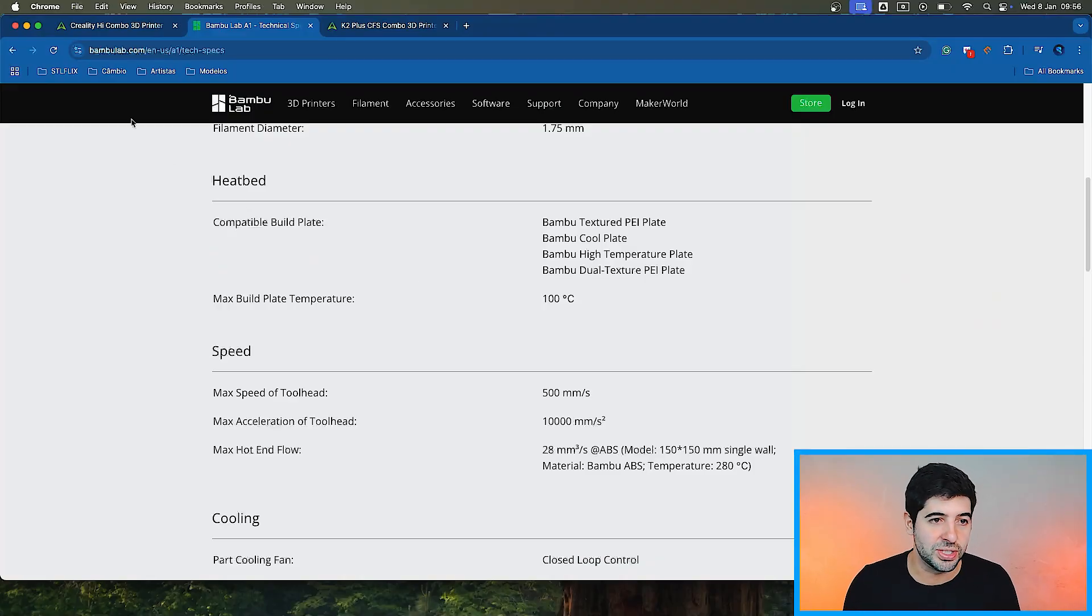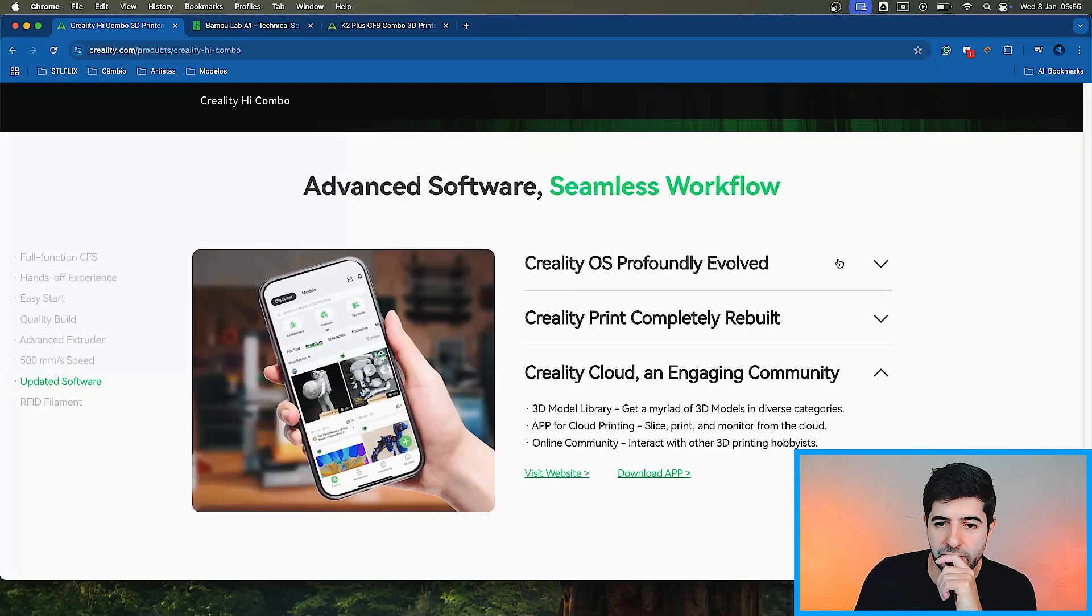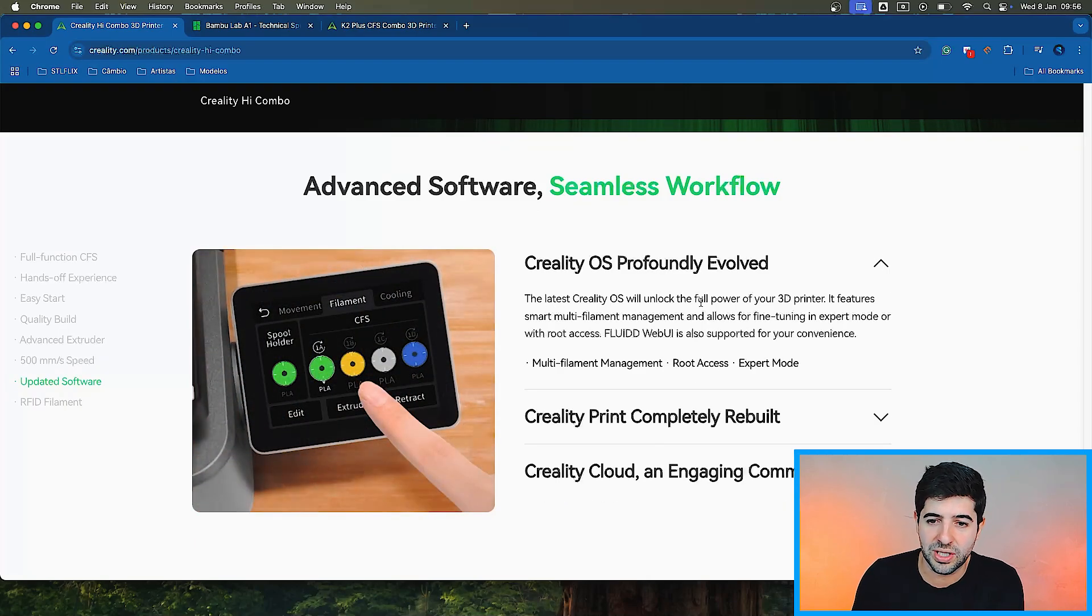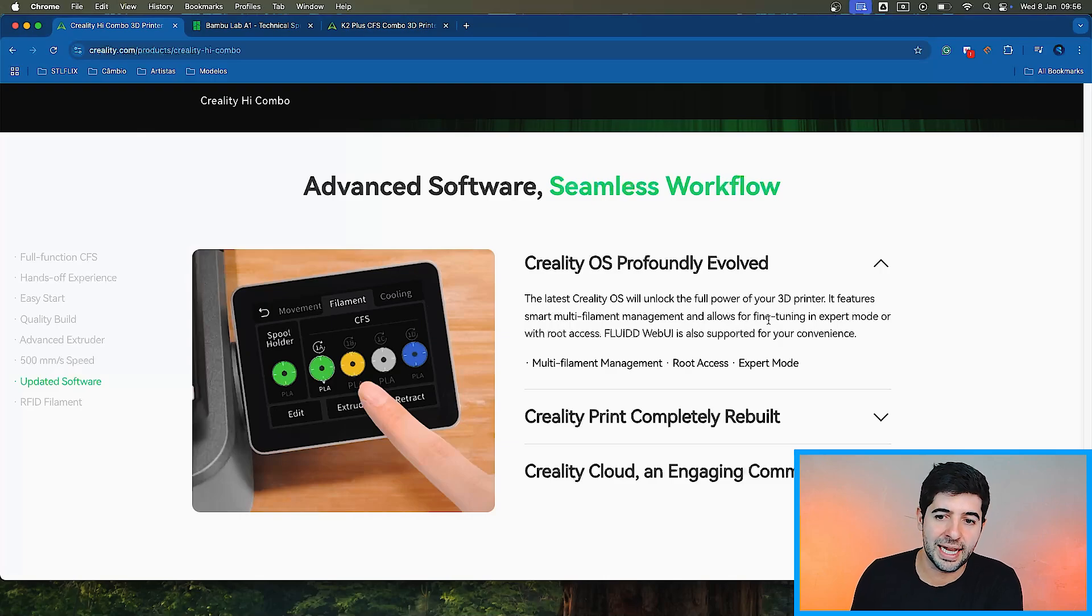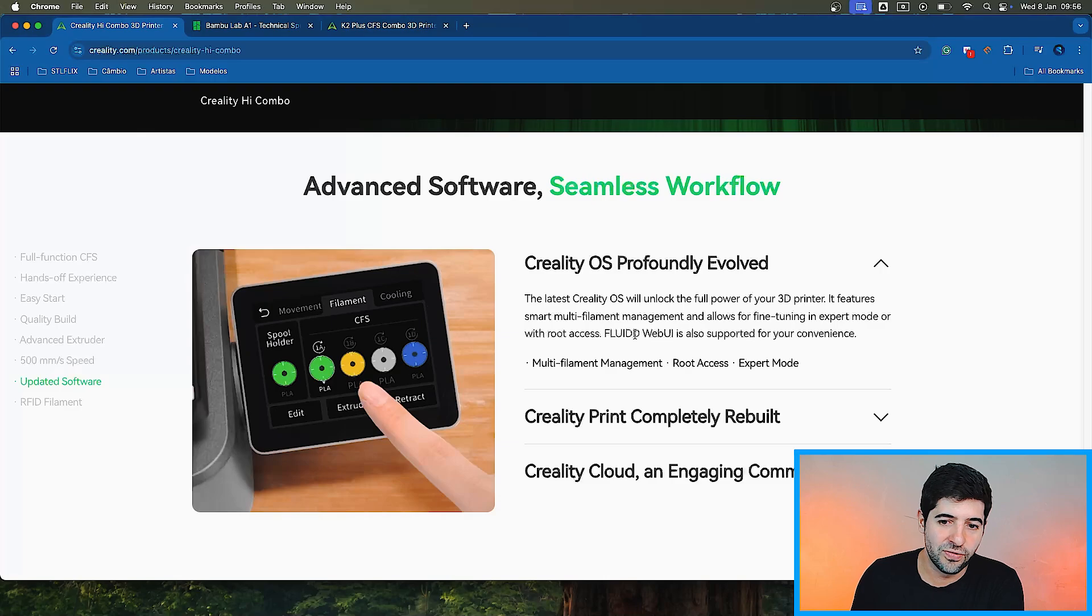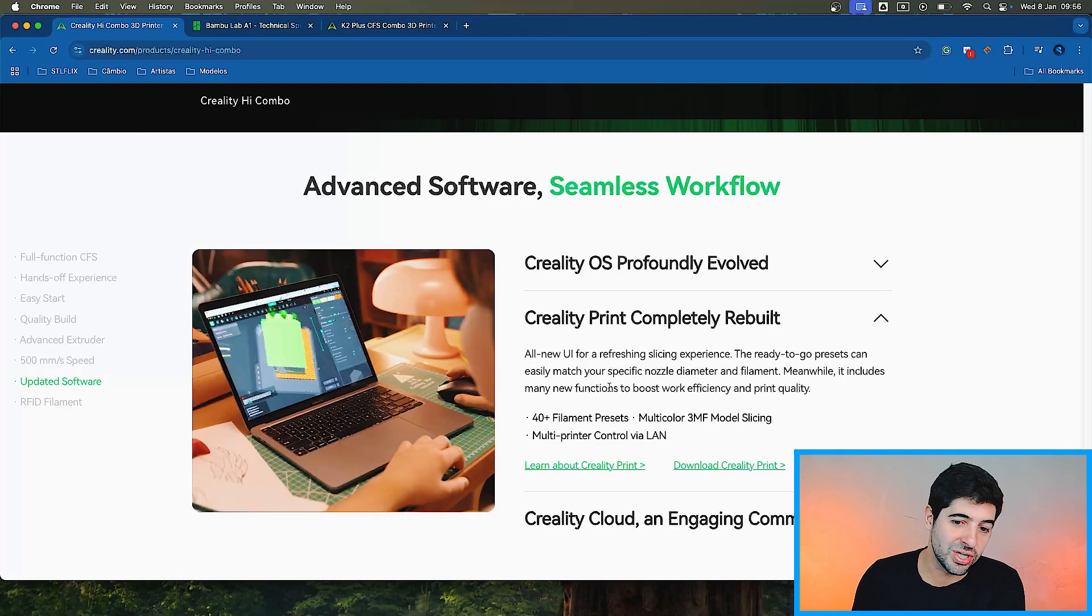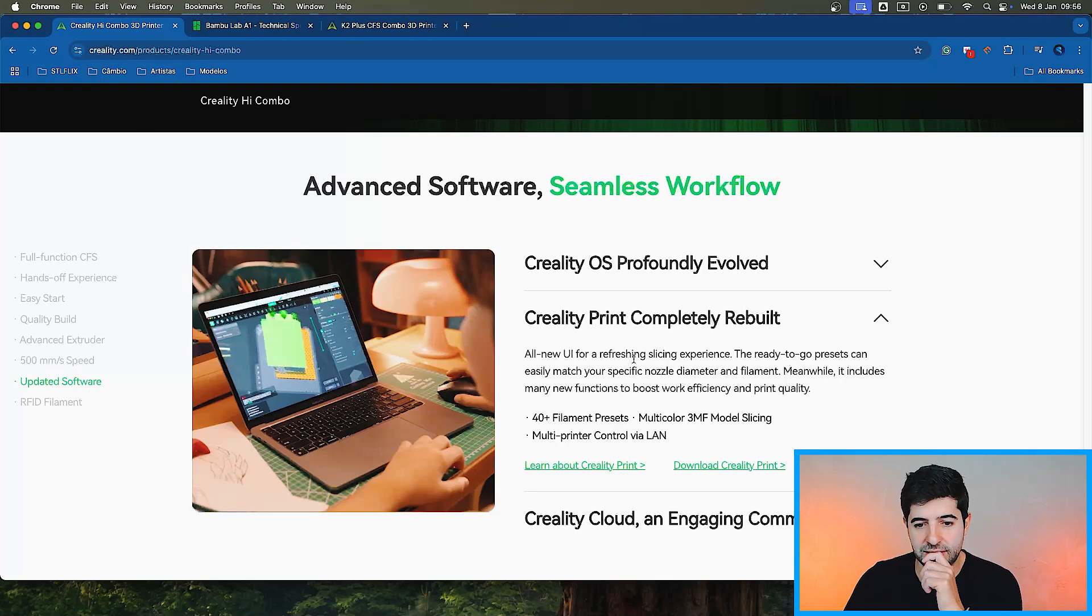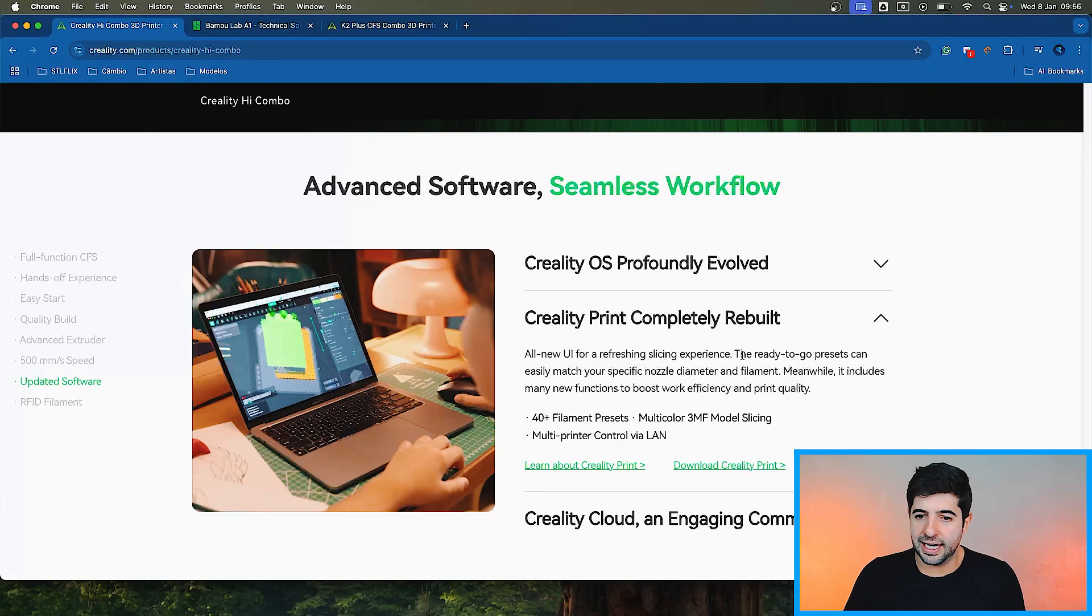Advanced software, seamless workflow, Creality OS profoundly evolved. The latest Creality OS will unlock the full power of your 3D printer. It features smart multi-filament management and allows for fine-tuning in expert mode with root access, fluid web UI also supported for your convenience. We saw that on the video as well. All new UI, refreshing slicing experience. I wonder if it's there already for us to download. I'll take a look at that.